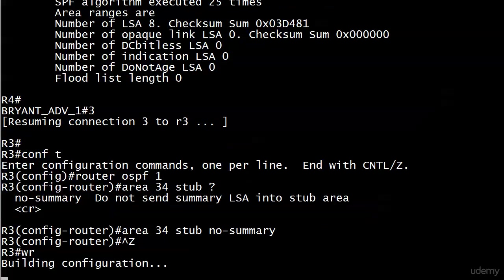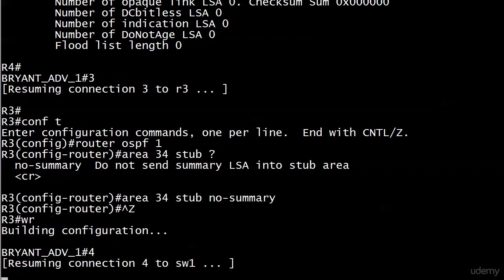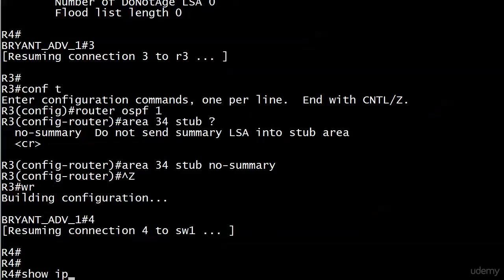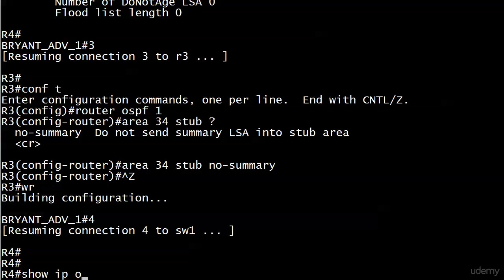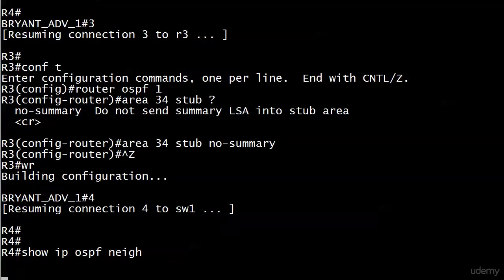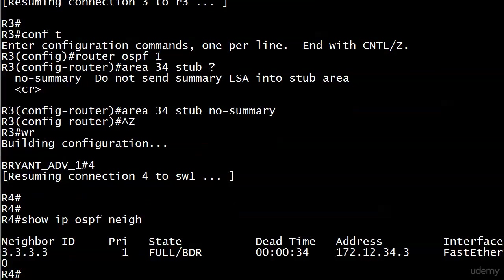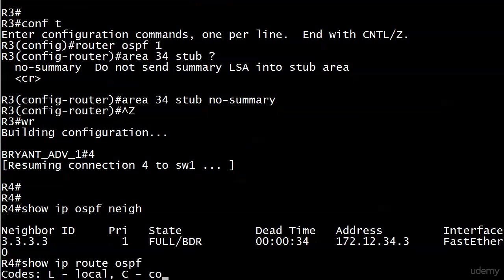No changes. The adjacency doesn't seem to be down. Let's do show IP OSPF neighbor first, just to be sure. And we can see that it didn't go down, didn't have to be rebuilt, didn't see any messages. And now let's take a look at the routing table.